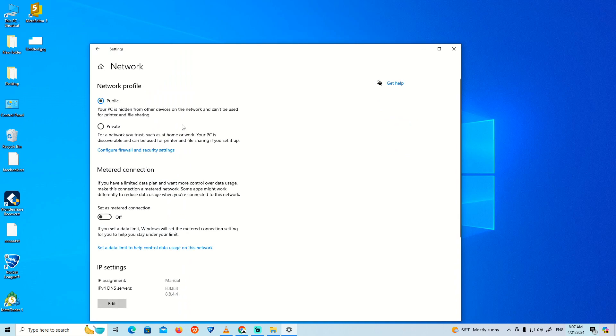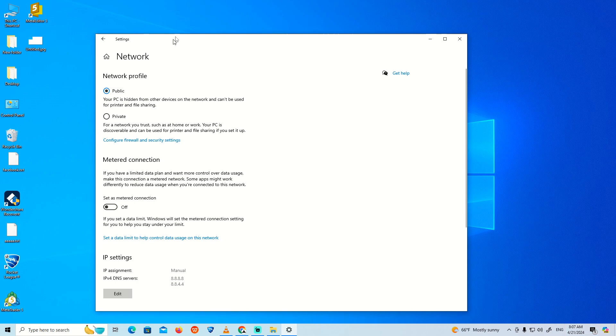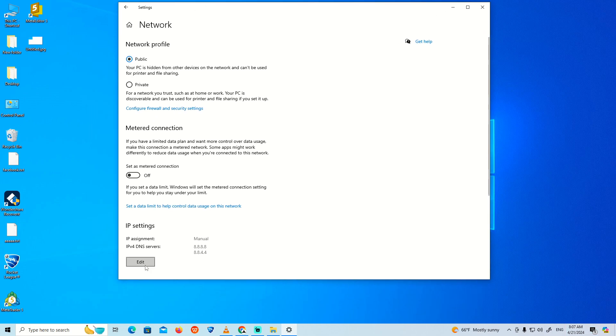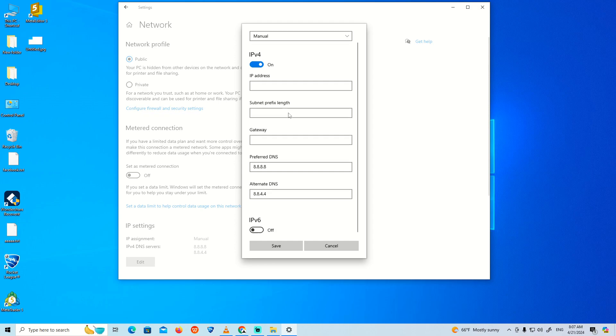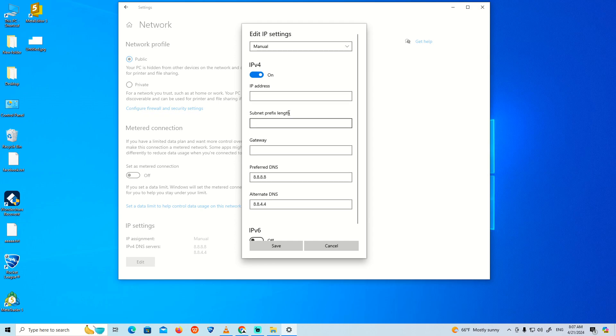Click on the Ethernet connection to open its settings. Then click on 'Edit,' set the IP segment to 'Manual,' and click on it to confirm.